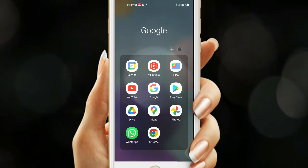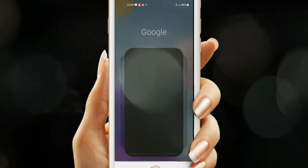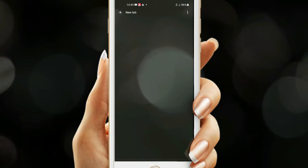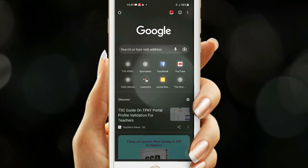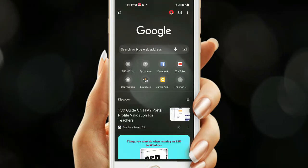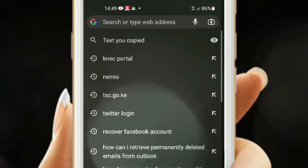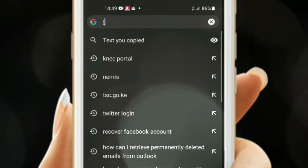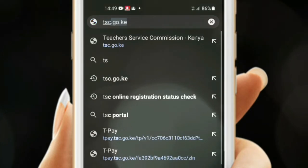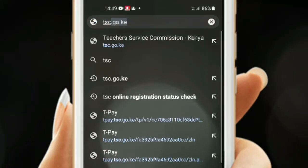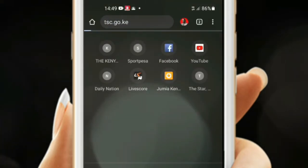Load your browser. In the address bar, just key in tse.go.ke and hit the enter key.